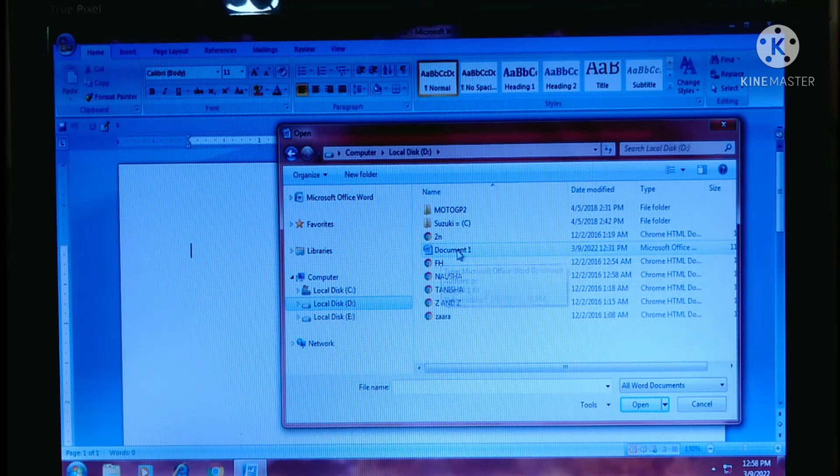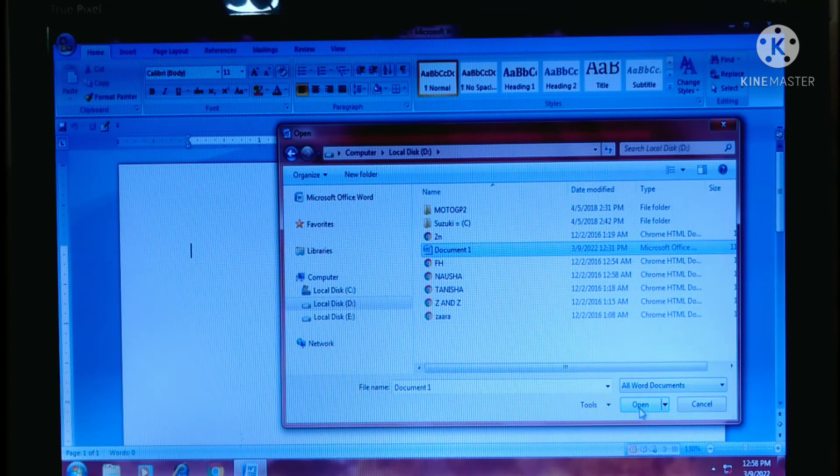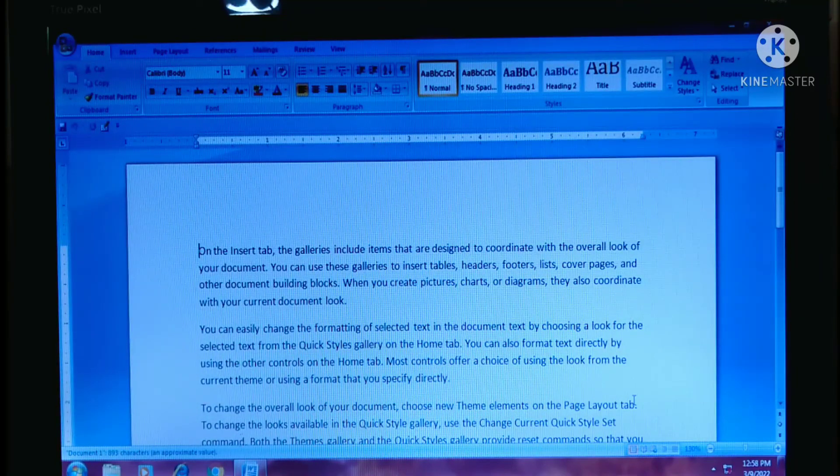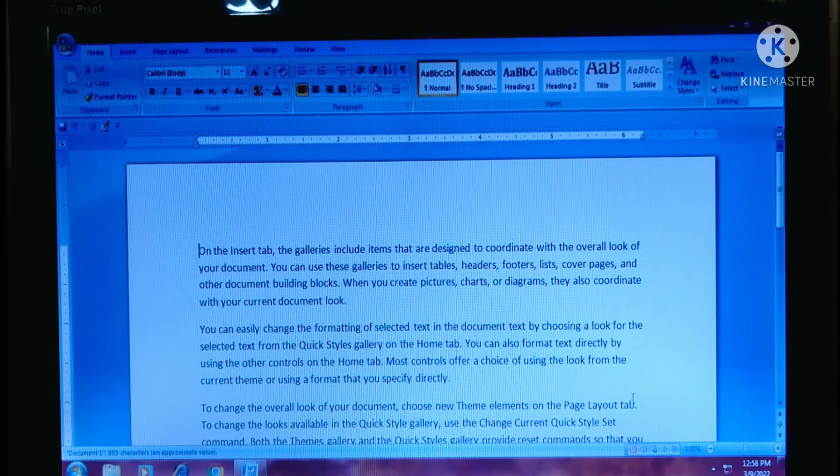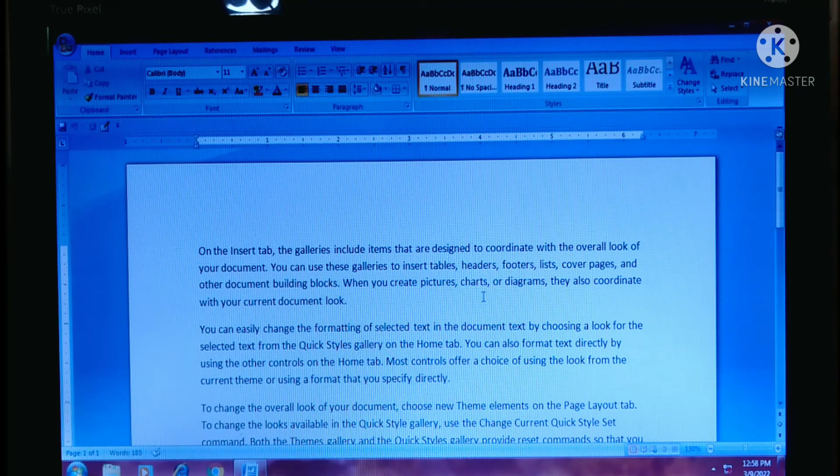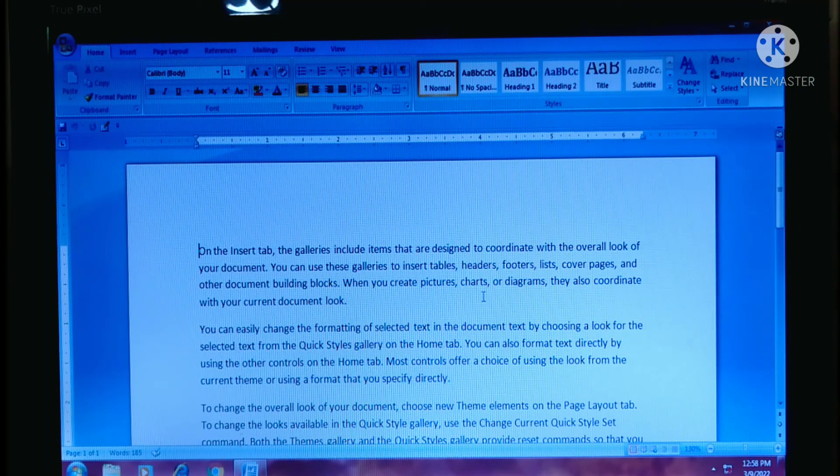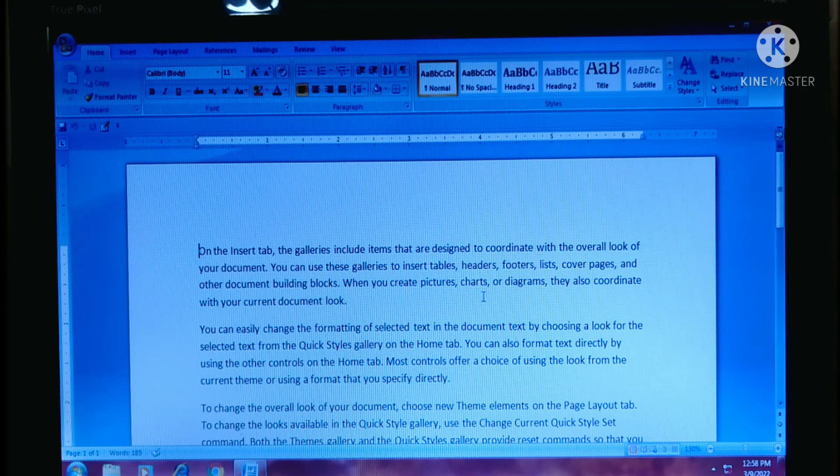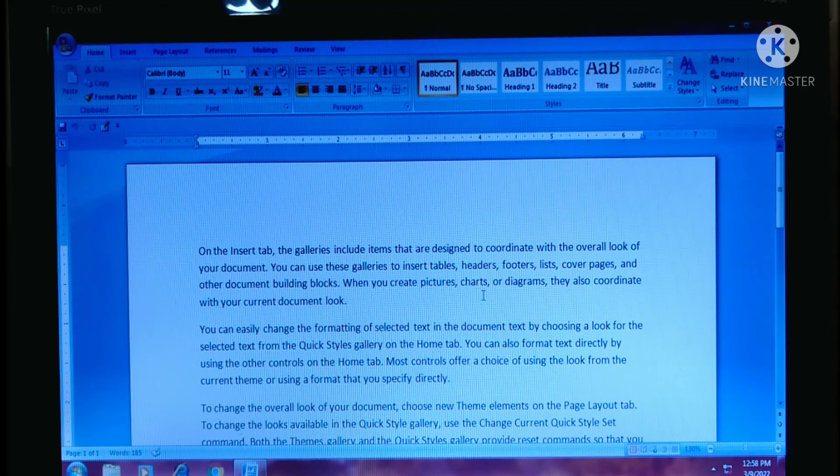Select this one and now click on open and now you can see the document1 which is existing file that is opened. Thank you.